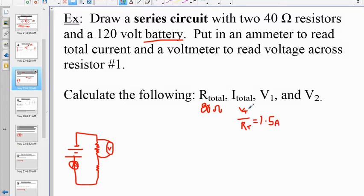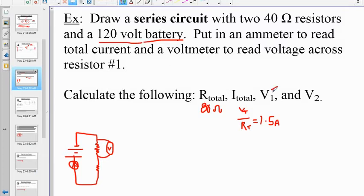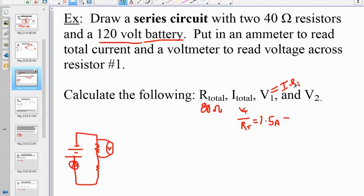That 1.5 amps is also the answer to I1 or I2, because all the currents are the same. For the potential drop across resistor one — measured by the voltmeter — we use Ohm's law: V1 = I1 × R1 = 1.5 amps × 40 ohms, which gives us a 60-volt drop.